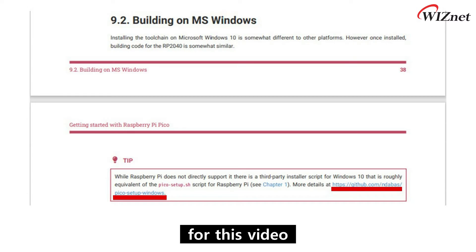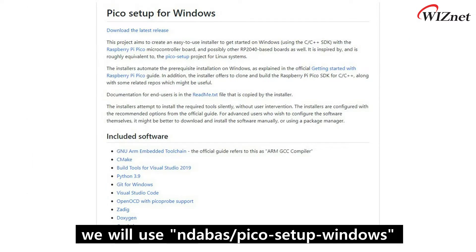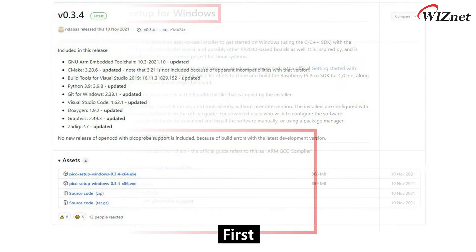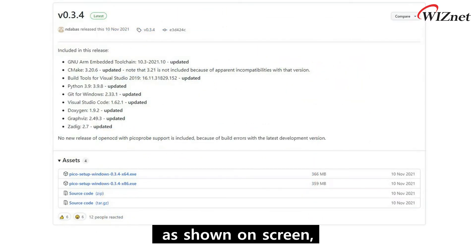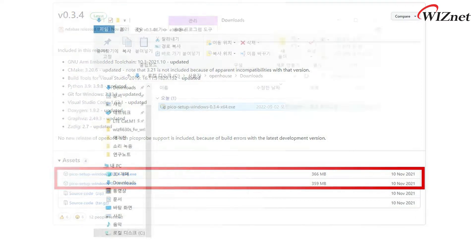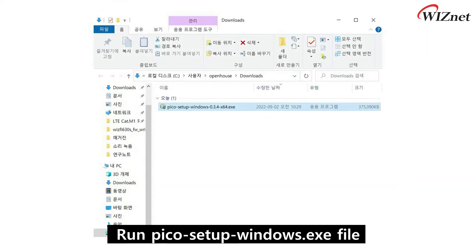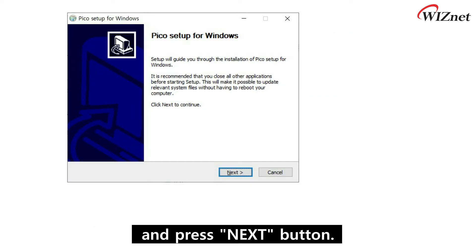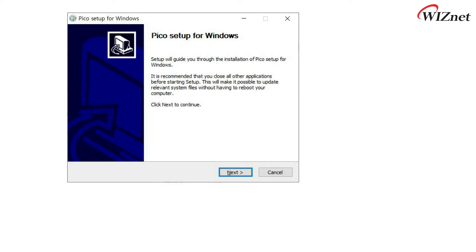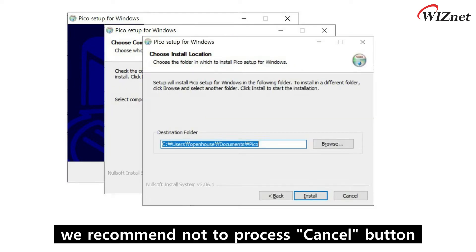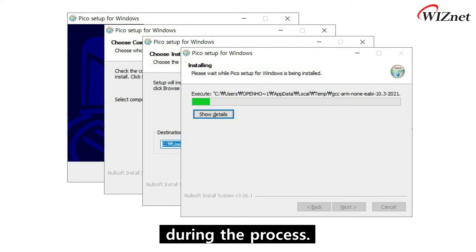For this video, we will use Pico Setup Windows to get the official Raspberry Pi Pico C/C++ SDK environment. As shown on screen, download the installation file matching your Windows version. Run the Pico Setup Windows executable in administrator mode and press the Next button. The installation process may take some time.